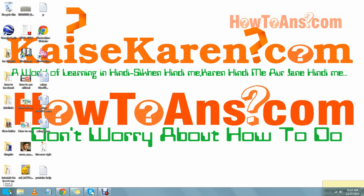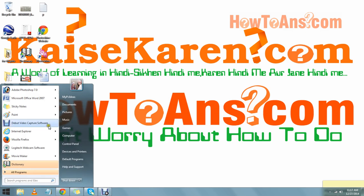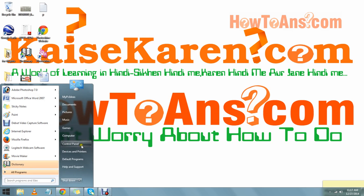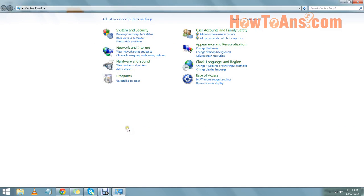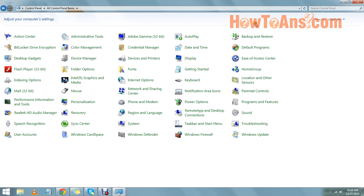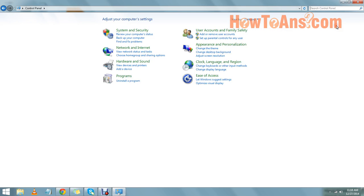First of all, if we want to do this we can go step by step. First of all we will go to start button, then we will go to control panel. Here we will go on control panel, then we can choose from small categories, large categories, or from categories.